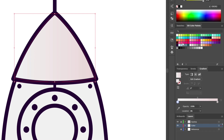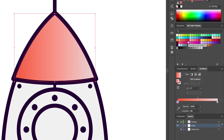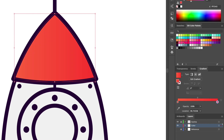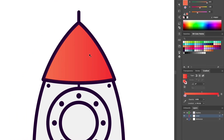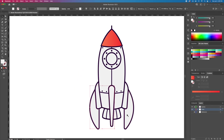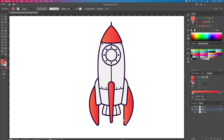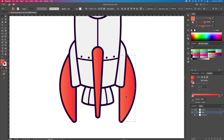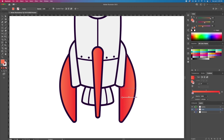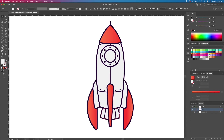Selecting each individual shape, we will add in the base colors. For the top part I use an orange gradient and apply it to the wings of the rocket as well with the eyedropper tool — press the letter I on your keyboard to activate that. I'll continue adding some yellow at the bottom, some blue on the windows and sides, and a light purple for the body.